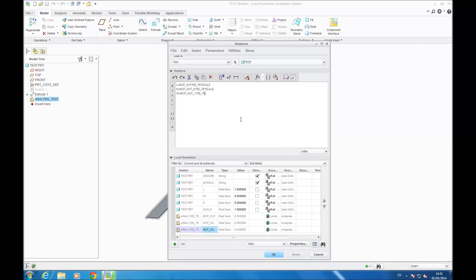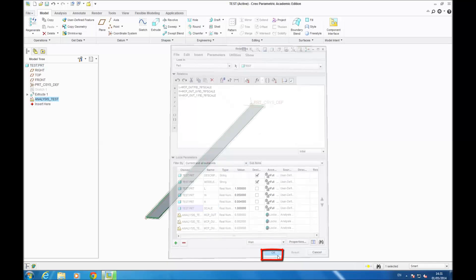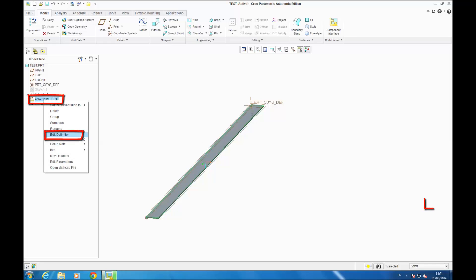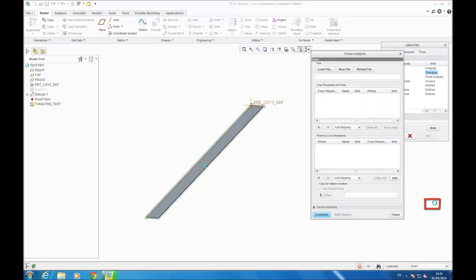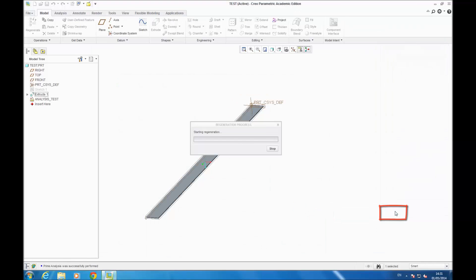You go OK, then right-click on ANALYSIS TEST and select NEXT. It opens your MathCAD Prime file and loads it. When it's finished, click COMPUTE, then OK, and it regenerates with the values from MathCAD. You have to regenerate two times.